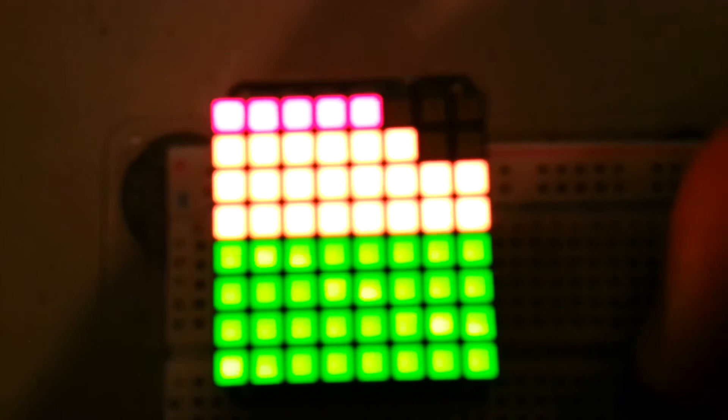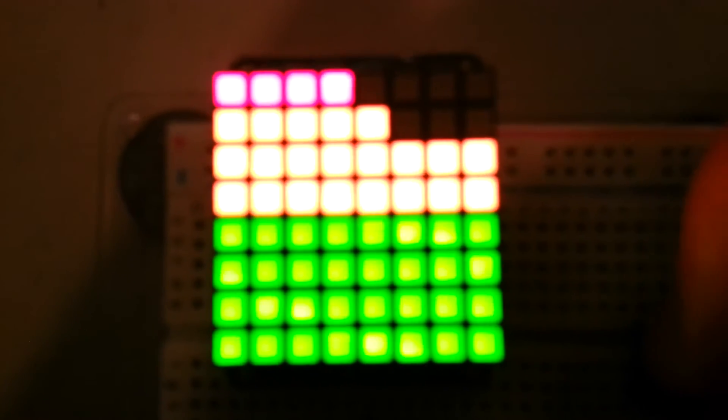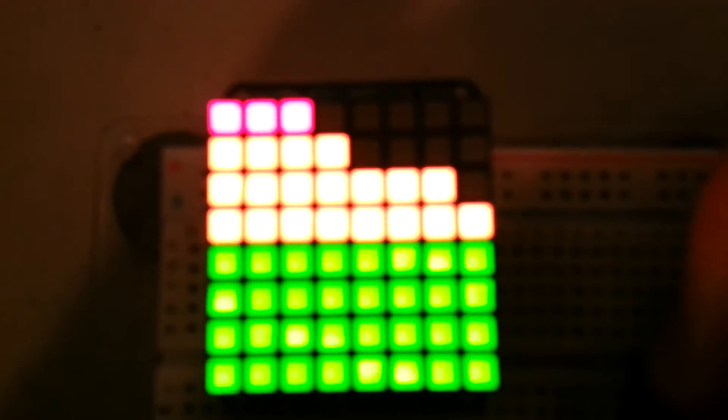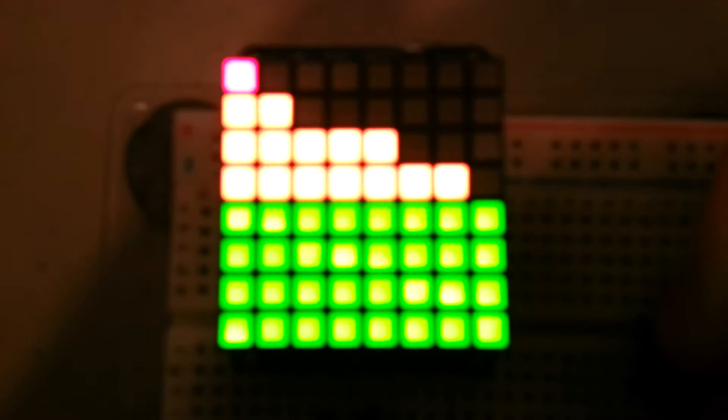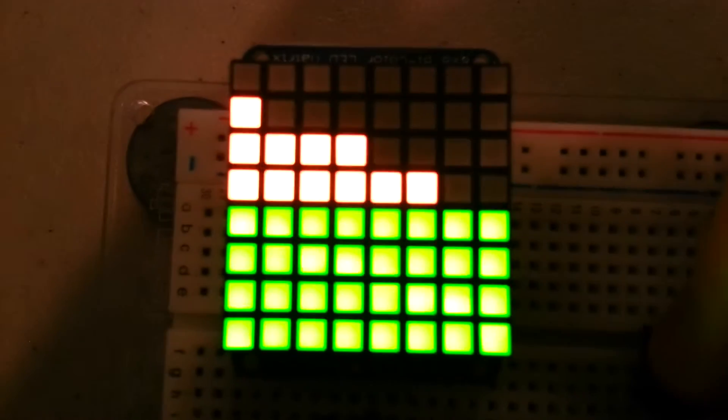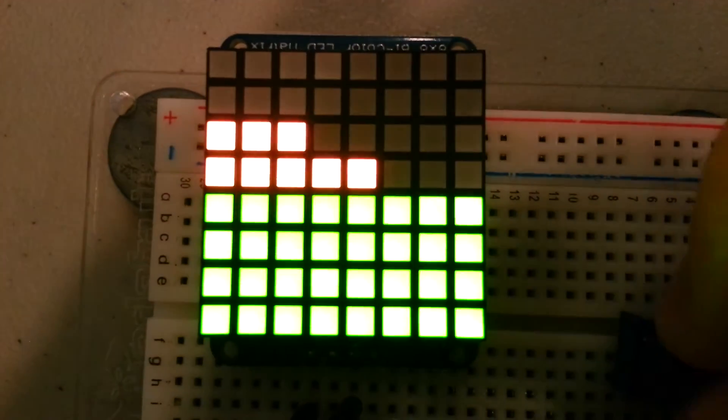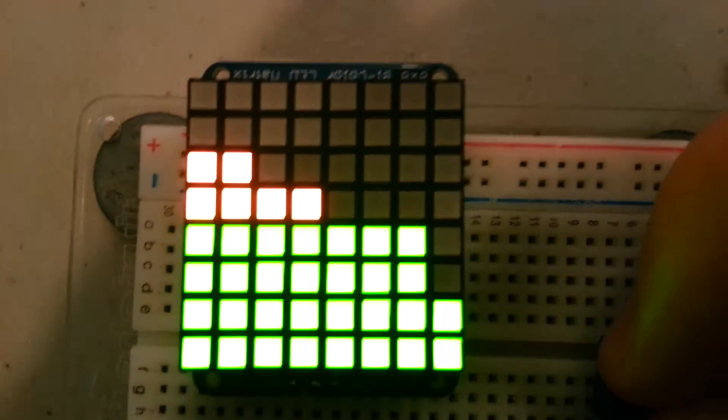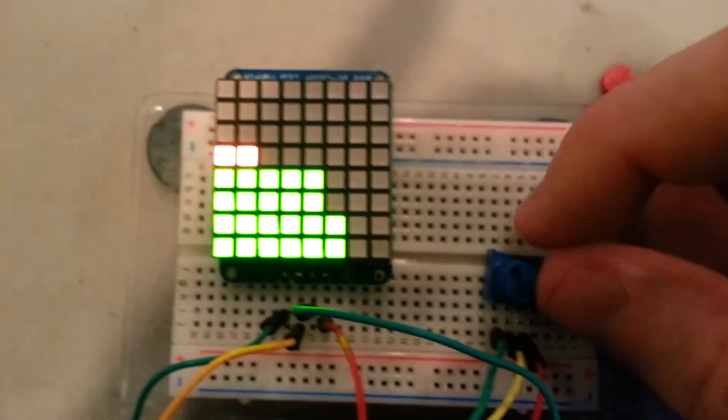I'm turning it down. Now the red's gone away. The orange is about to go away. And now it's just green. Now it's turned all the way down.